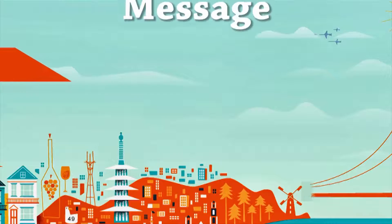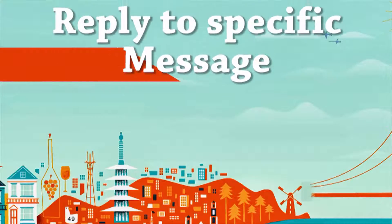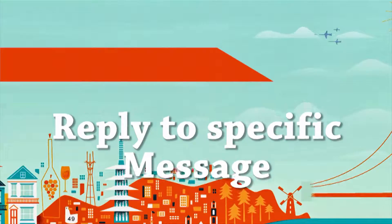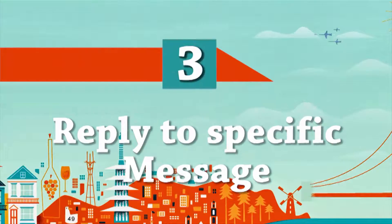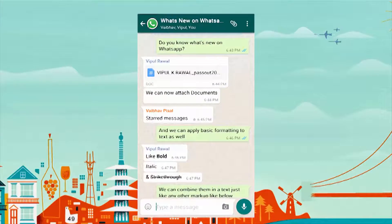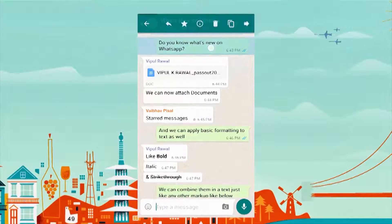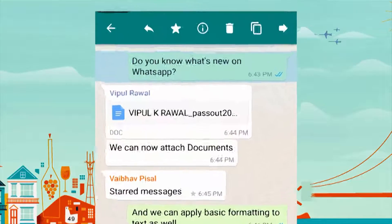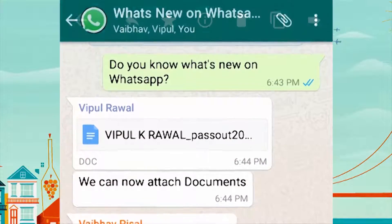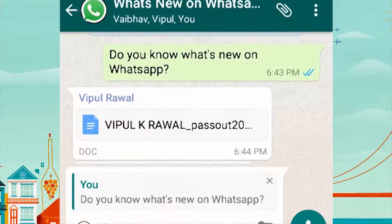You can now reply to a specific message in any chat. Have you ever been lost in a group chat while replying and got confused? Reply to a particular message by long pressing on the message and selecting Reply.